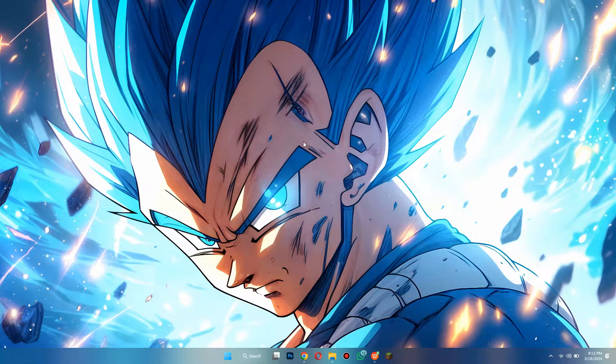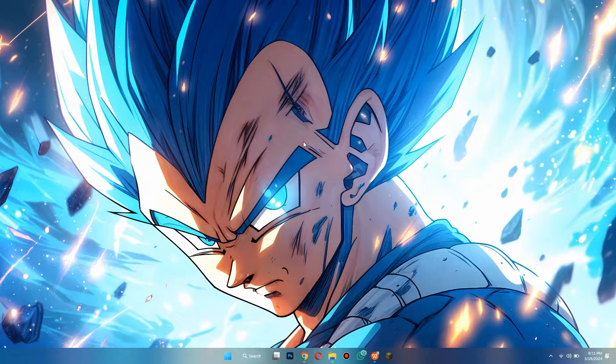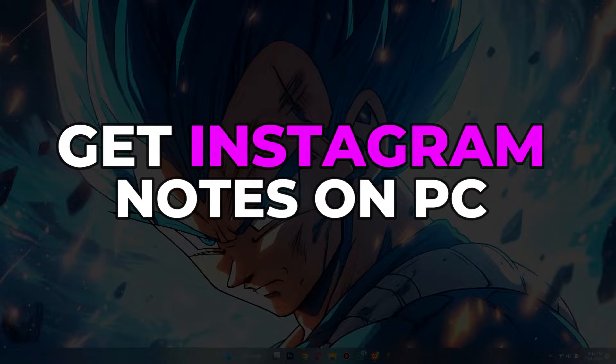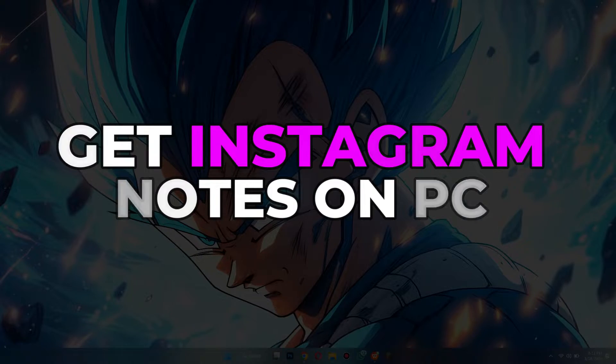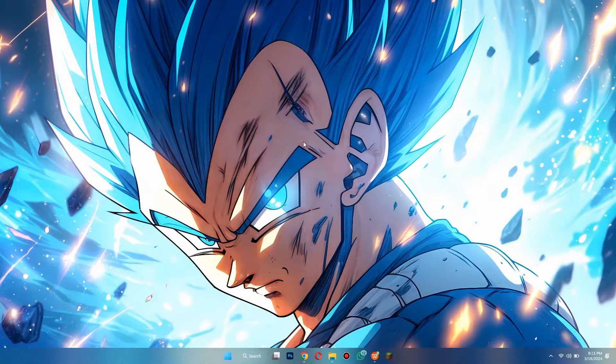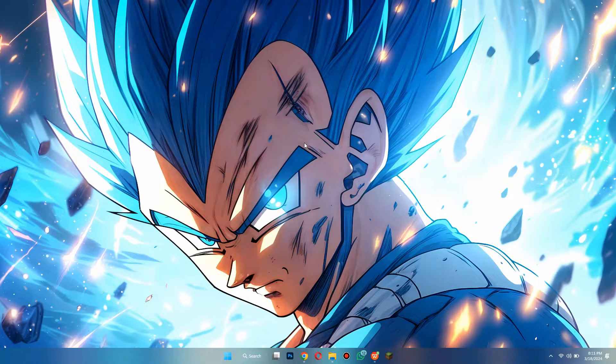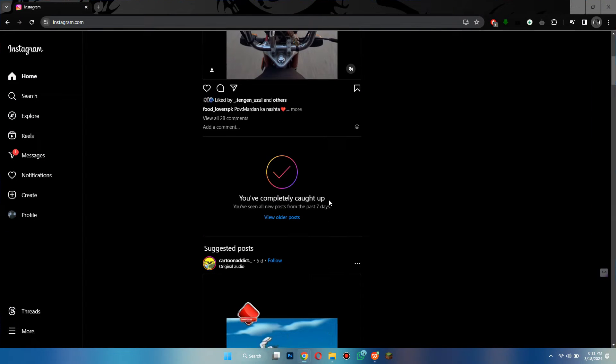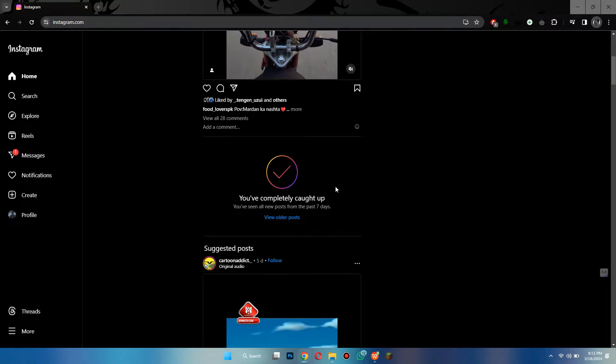Hey guys, in this video I'll show you how to get Instagram notes on computer. Alright, let's begin. First of all, open any type of preferred browser on your PC or laptop and search for Instagram.com.